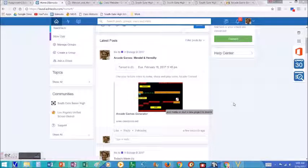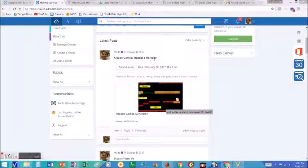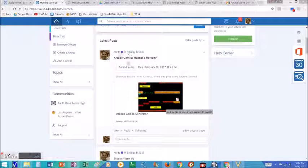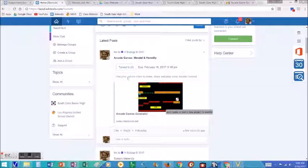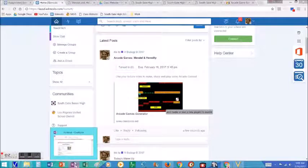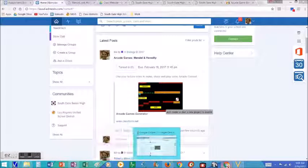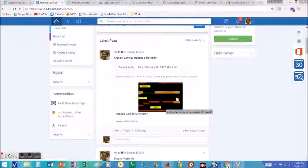This is an assignment called an arcade game assignment, and students usually get this assignment after they've completed lecture notes of some kind.